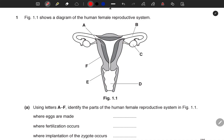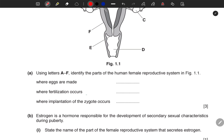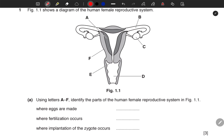Using letters A to F, identify the parts of the human female reproductive system in Figure 1.1: where eggs are made, where fertilization occurs, and where implantation of the zygote occurs. So where are the eggs made? The eggs are made in C — that is the ovaries.